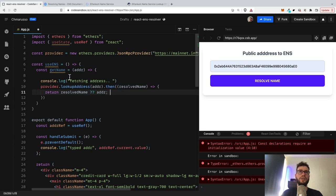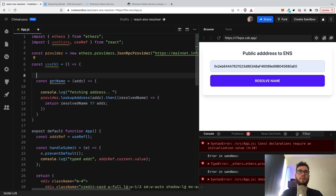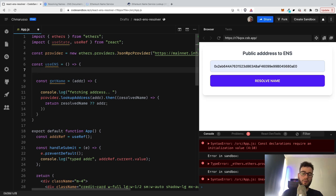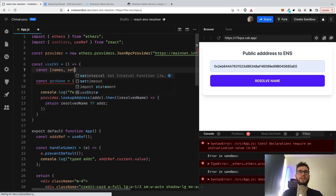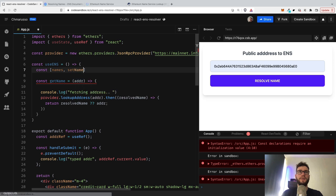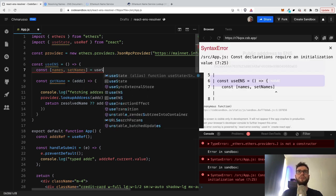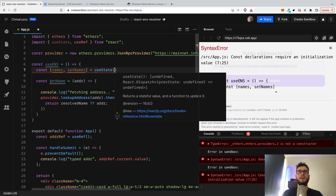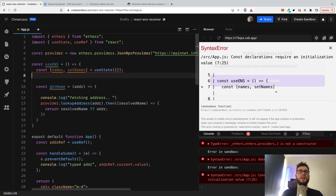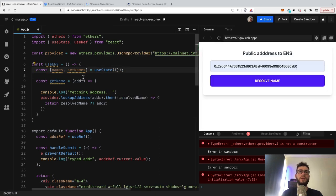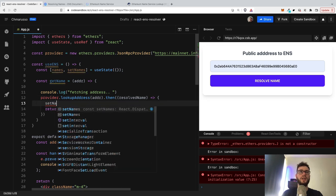And of course in our application we might have a lot of addresses. So I will maybe prepare some state that I will keep record of all fetched addresses. So it will be useState with some empty object. So whenever I fetch some address, I will store it. So maybe we can just write setNames.